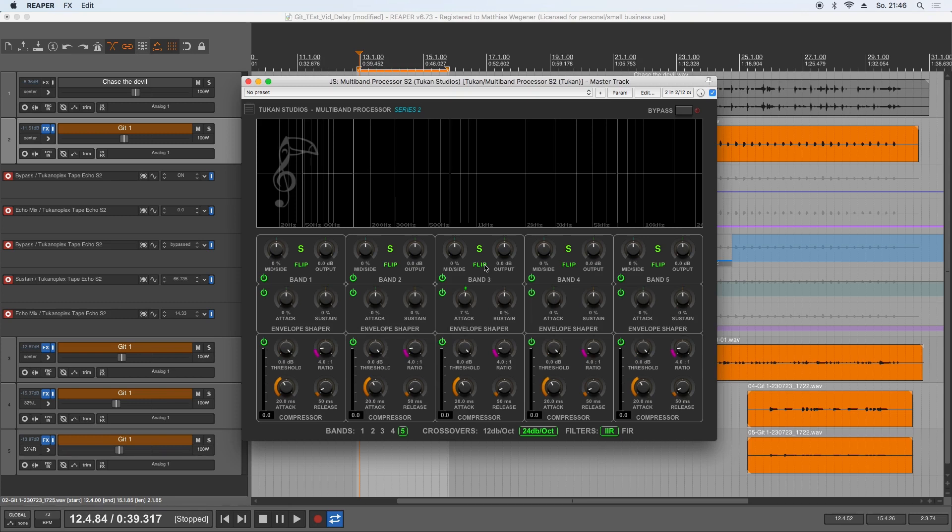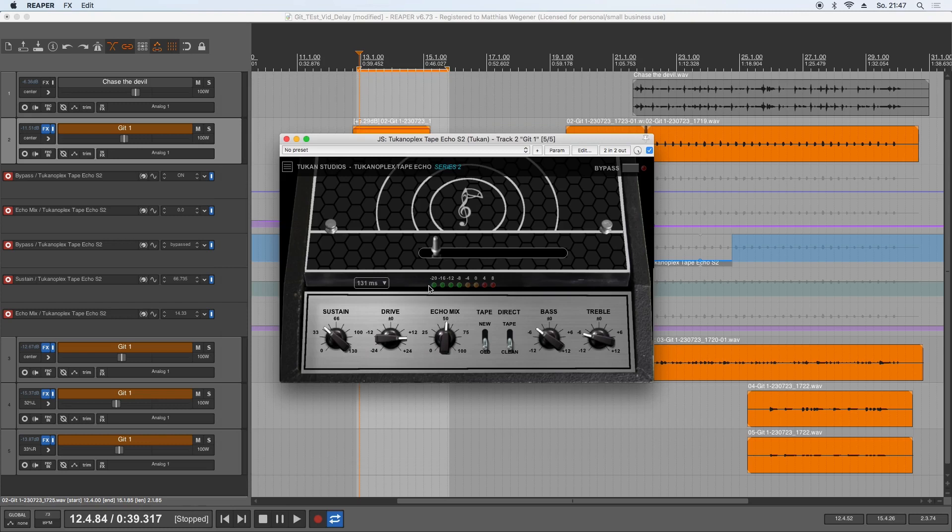There are more improvements to come for all the plugins, but I think that update will come next time. So now let's get to the new plugin, and this is the Tucan Studios Tucanoplex Tape Echo Series 2.